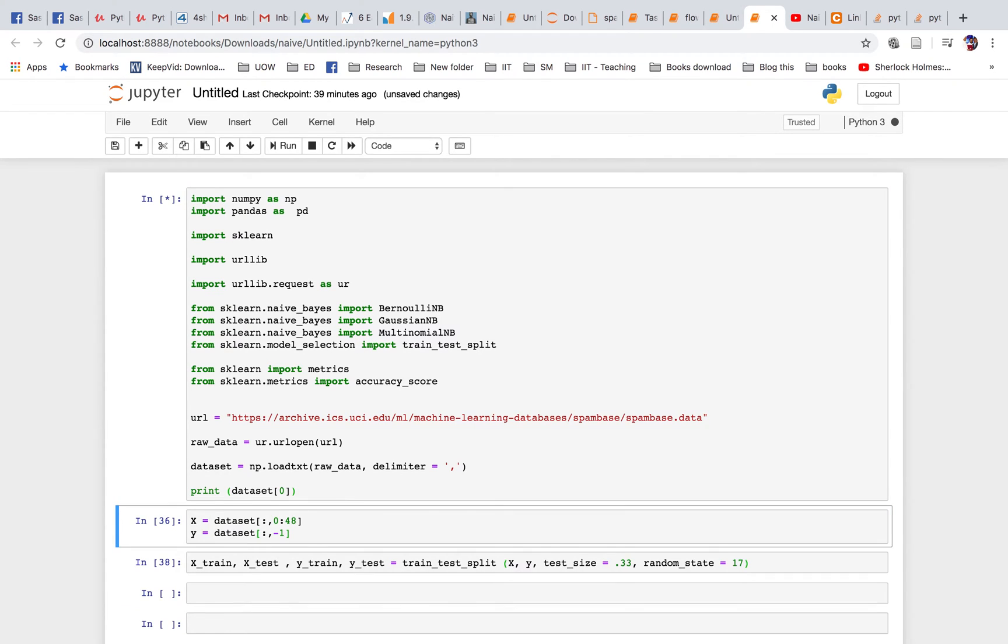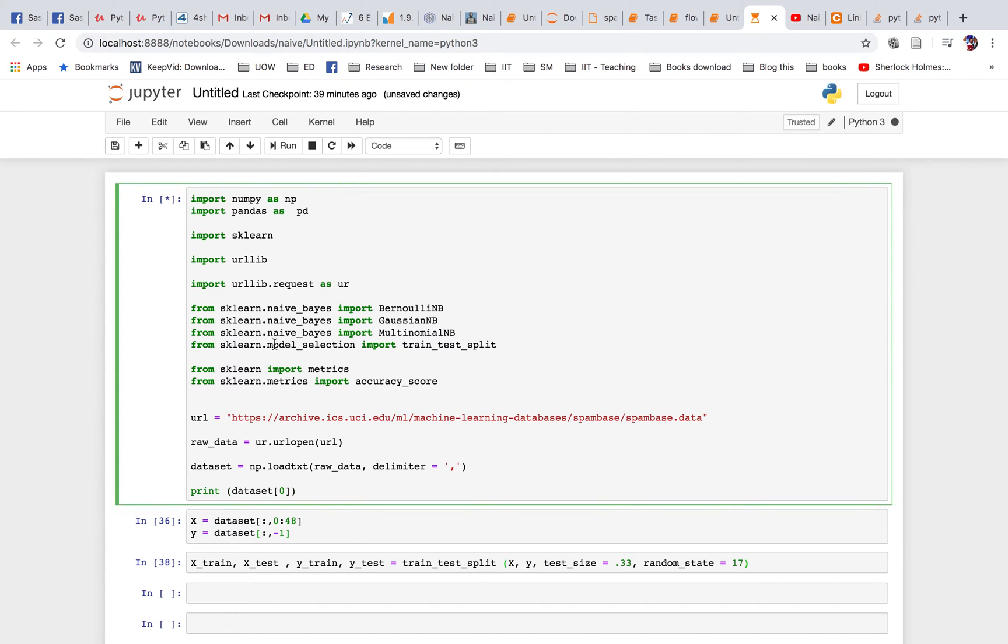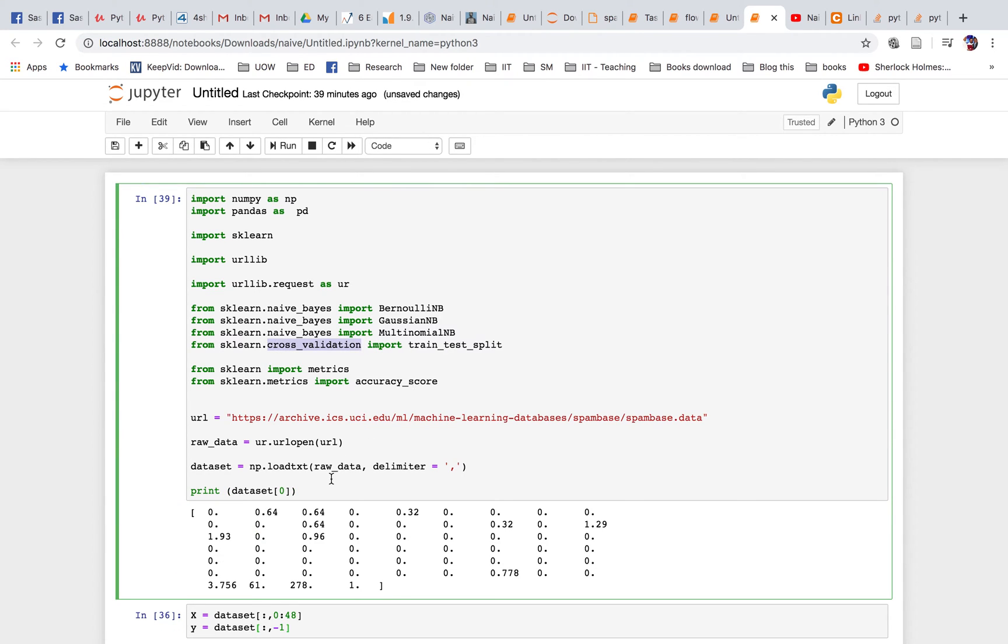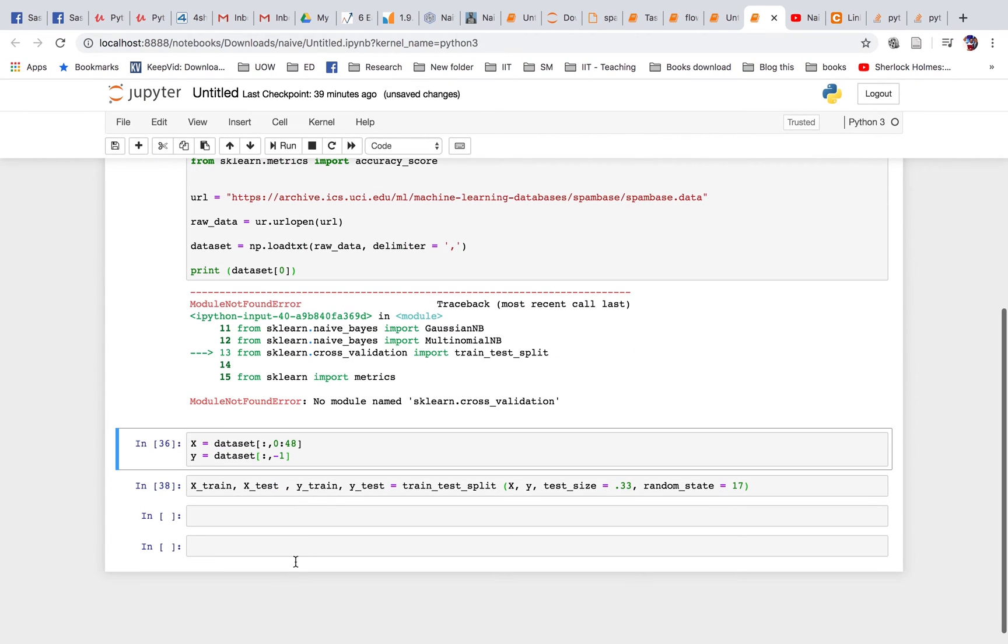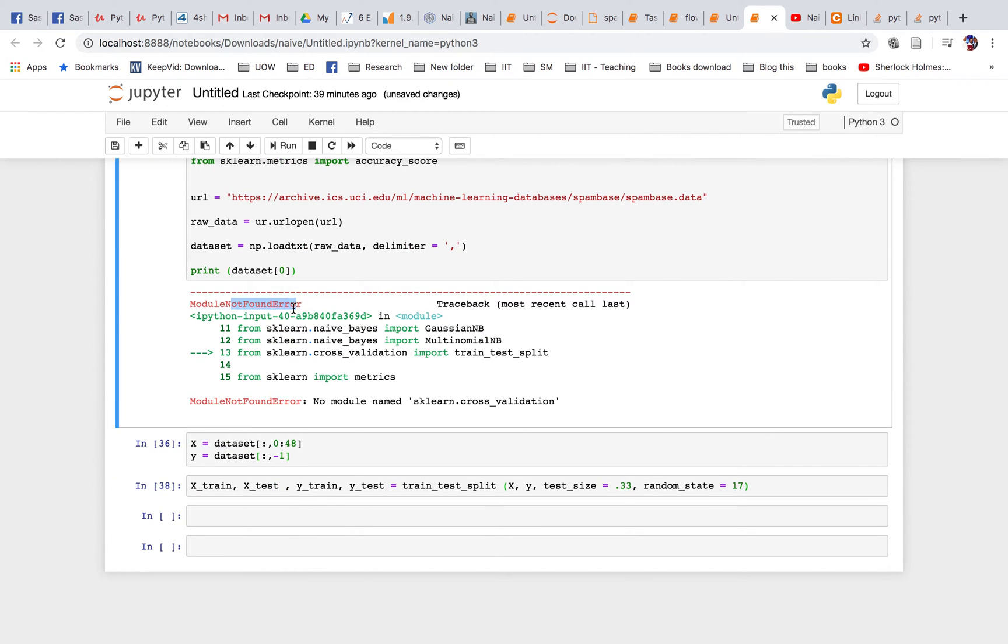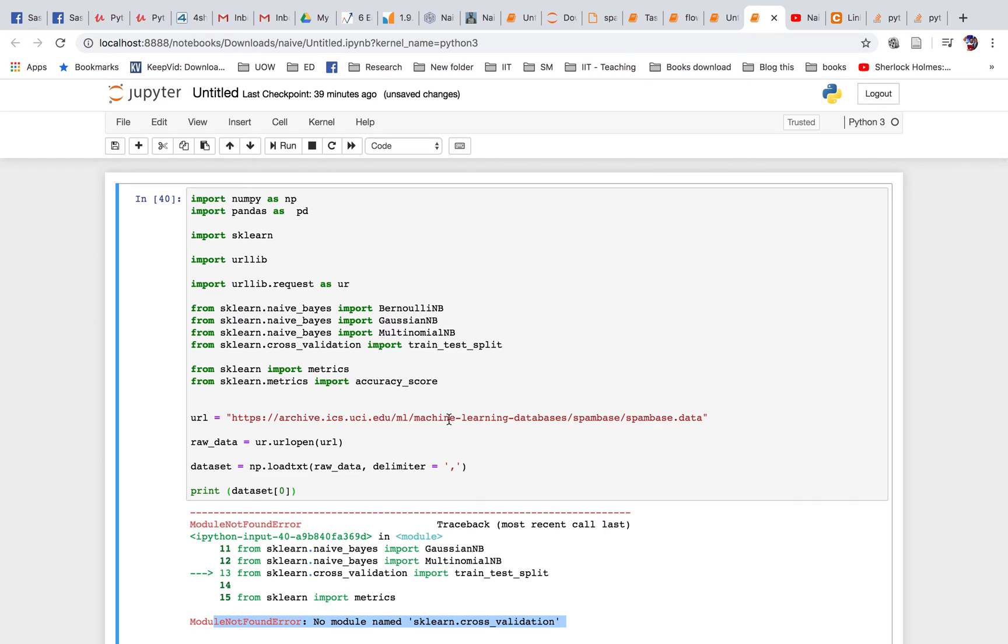I just tried an example. The issue was with cross_validation - it says 'no module found', 'no module named sklearn.cross_validation'. So you have to change it to model_selection.